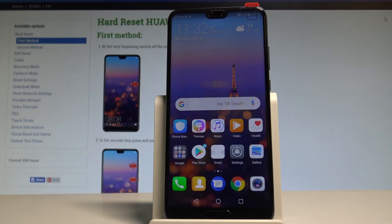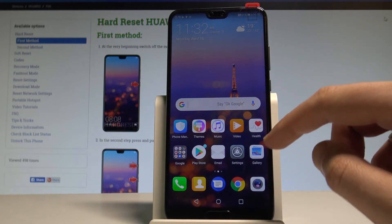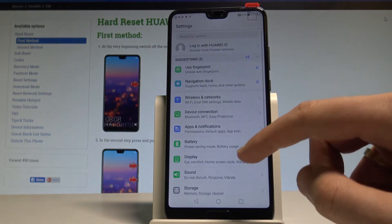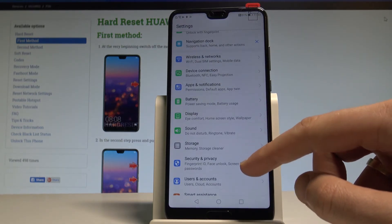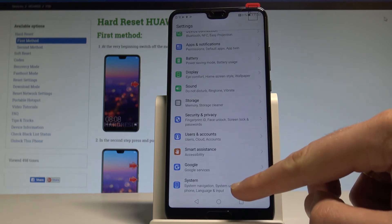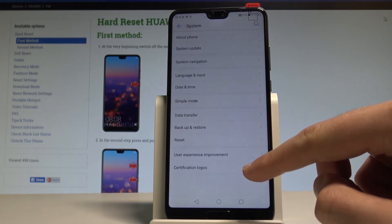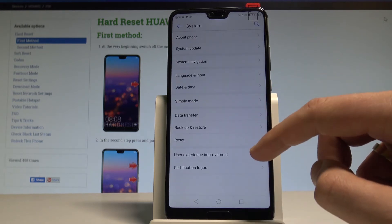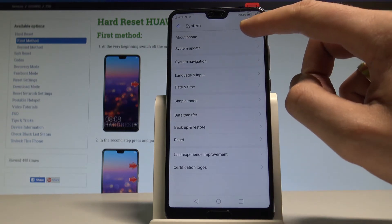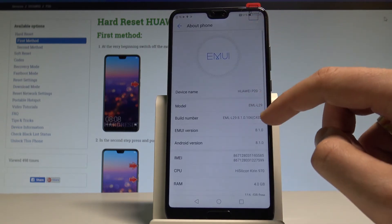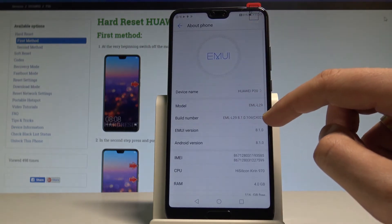Here I have the Huawei P20, and let me show you how to enable developer options on this device. First, find and select Settings, then scroll down and select System from the list. From there, choose About Phone.